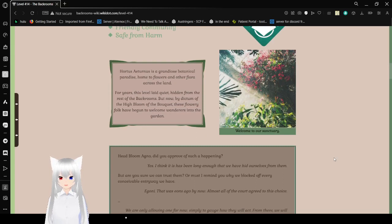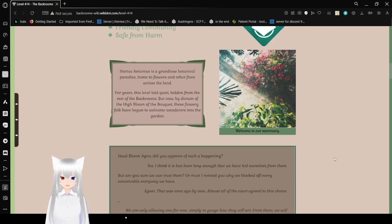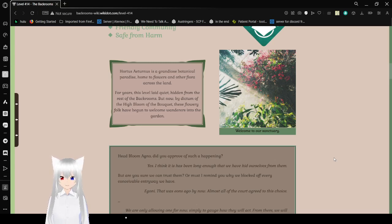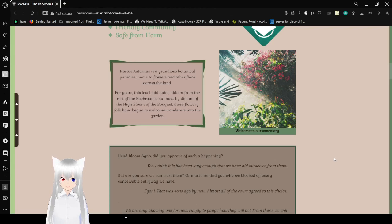Hortus Aeternus is a grandiose botanical paradise, home to flowers and other flora across the land. For years, this level will lay quiet, hidden from the rest of the backrooms. But now, by victim of the high bloom, these flowery folk have begun to welcome wanderers into the garden. Welcome to our sanctuary.